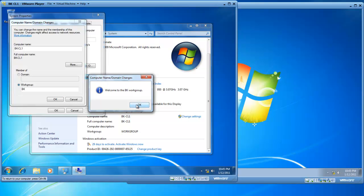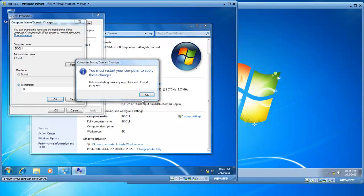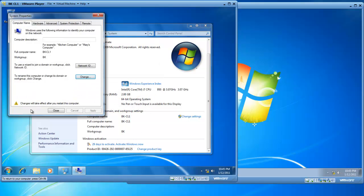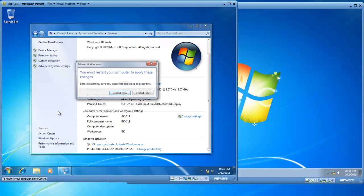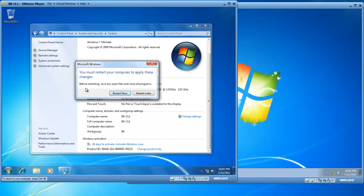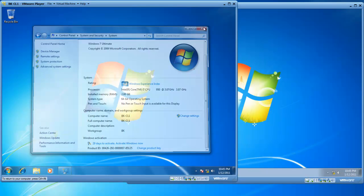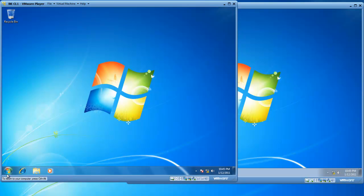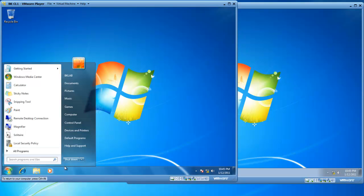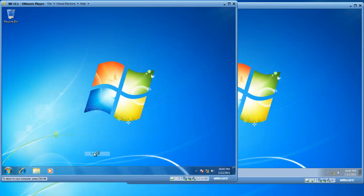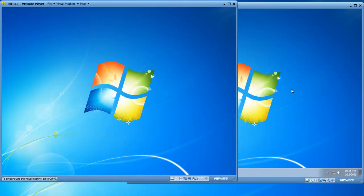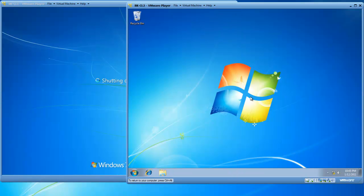So we get Welcome to the BK Workgroup, and we click on Close, and then we have to restart our computer to apply the changes. So I will restart my computer now, and while this is restarting, I will do the same thing to BK-CL2.